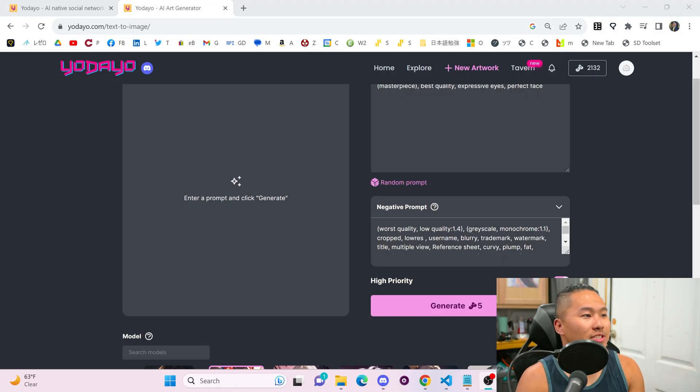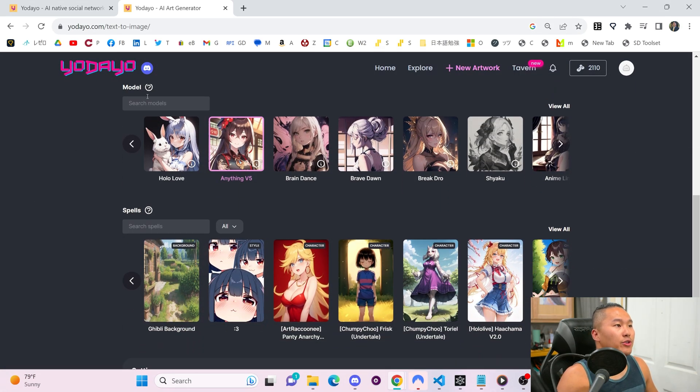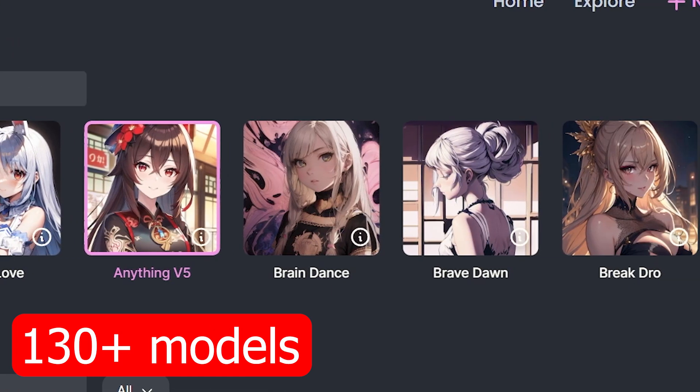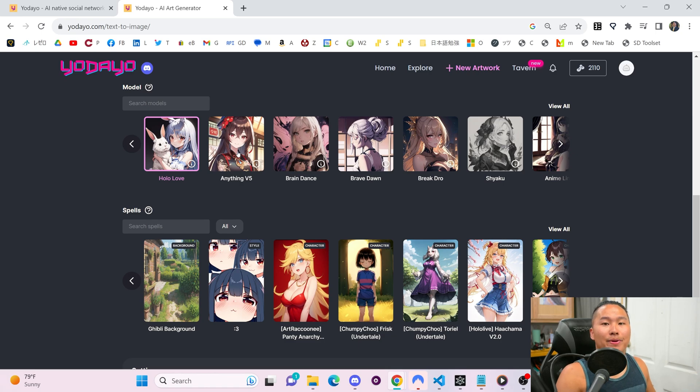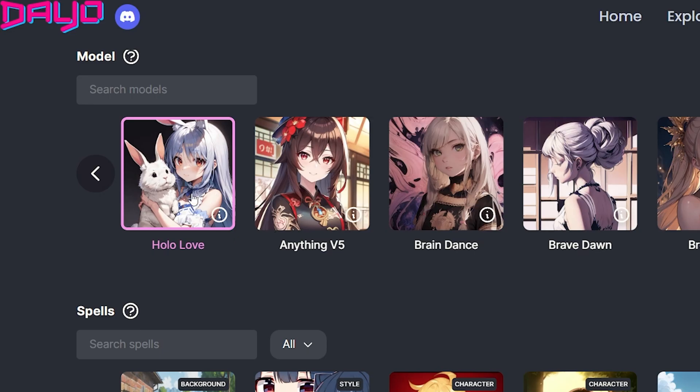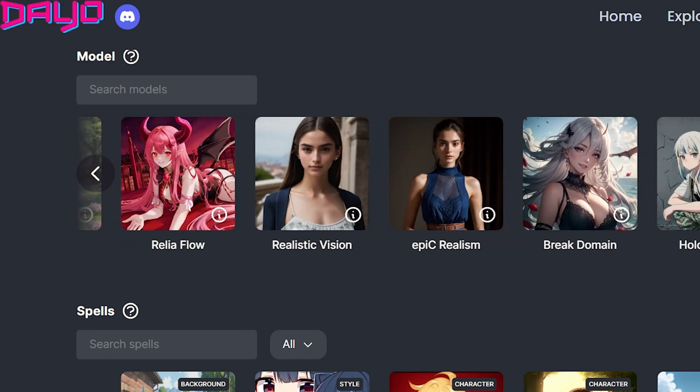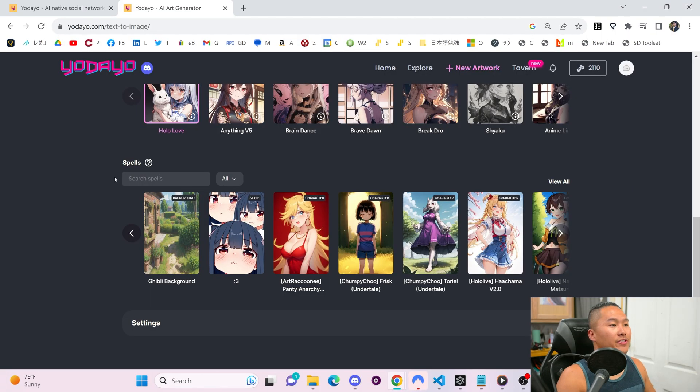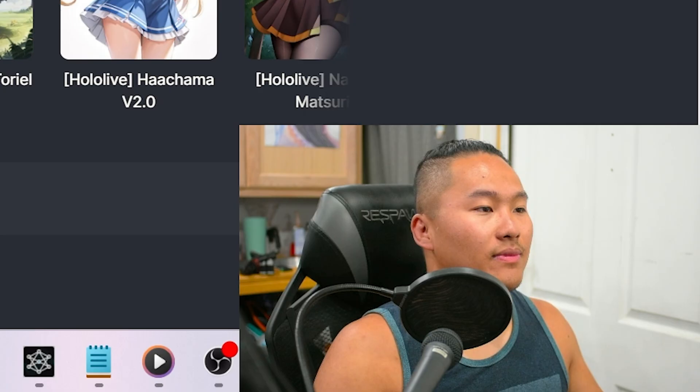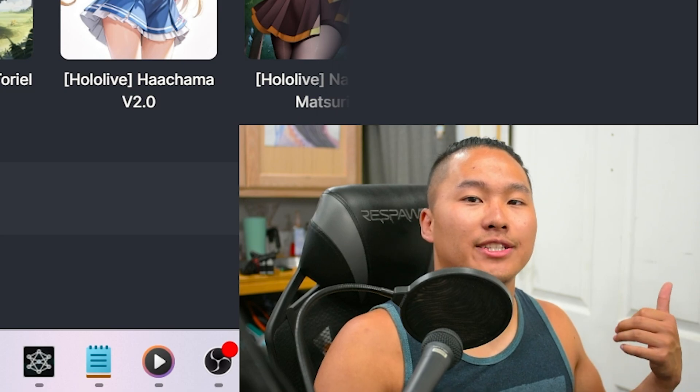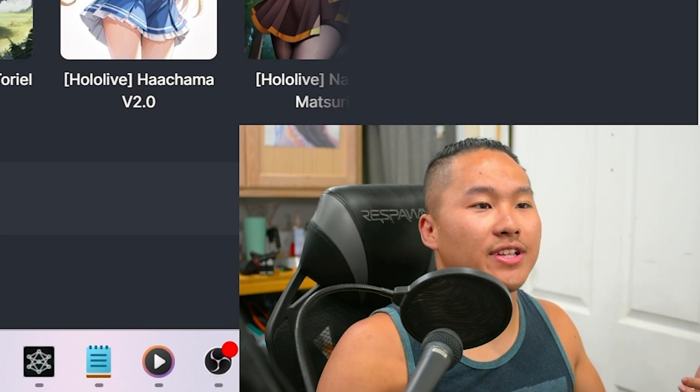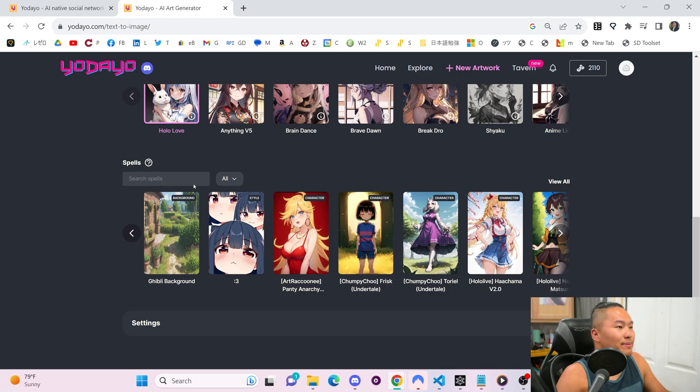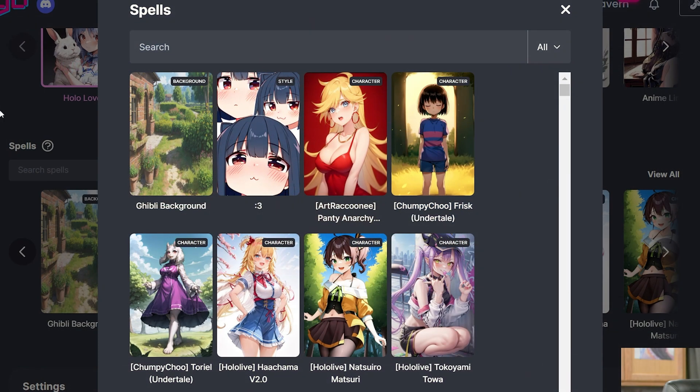Now back to the image generator. Scrolling a little bit more down, you have your models and you have your spells, aka LORAs. The models, there are 130 models out there, and you can pick and choose. Each model has a different style to it. Like there are these Hololive ones that are specific for Hololive models. And then there are some that are towards realism and all of that. Below are these spells, aka LORAs. What these allow you to do are choose a specific character, background style, et cetera. I think it's better to just demonstrate. And they have over 2,000 spells available.